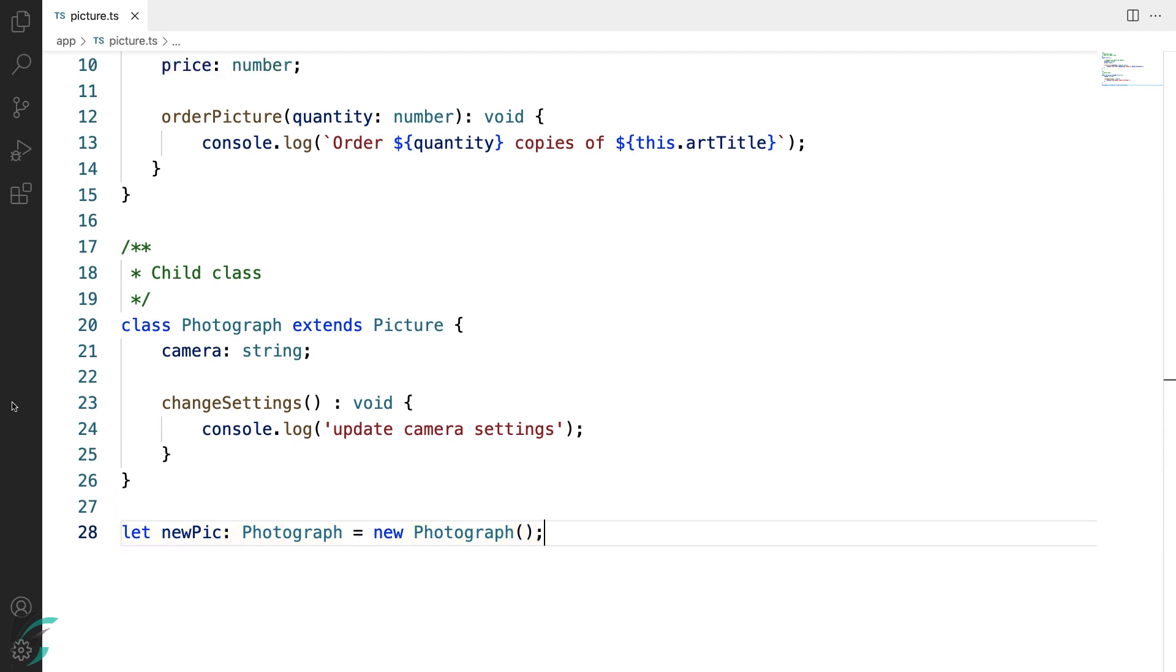Now this was extending classes. When it is an interface, we need to implement it.